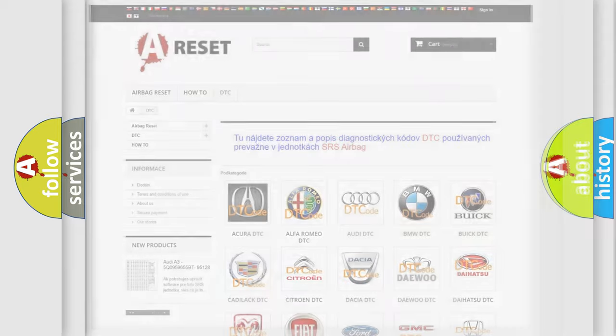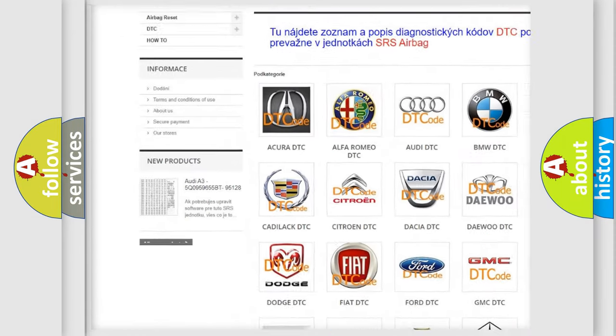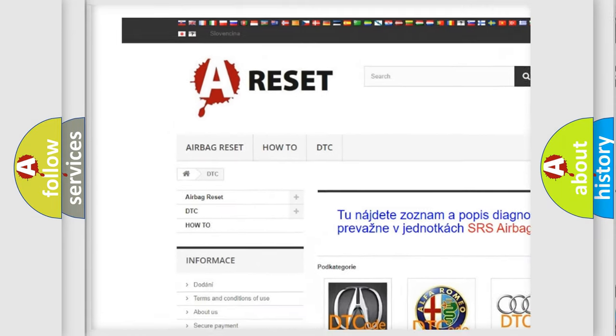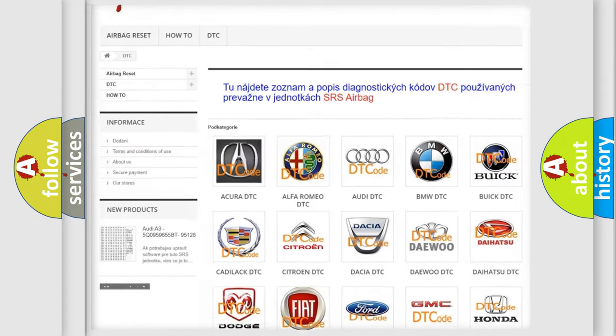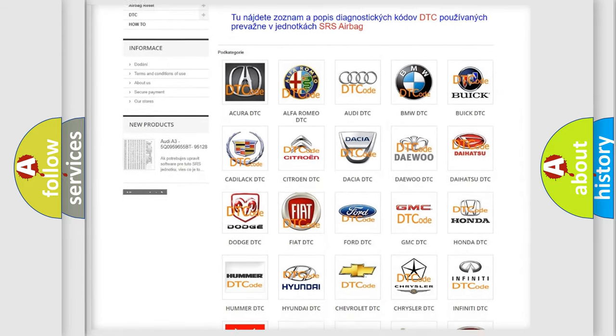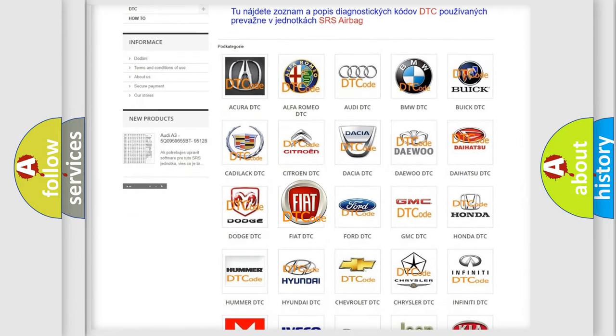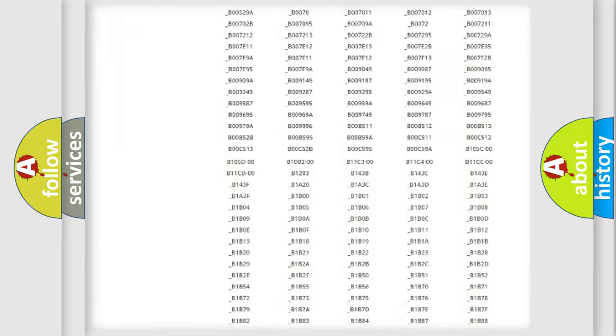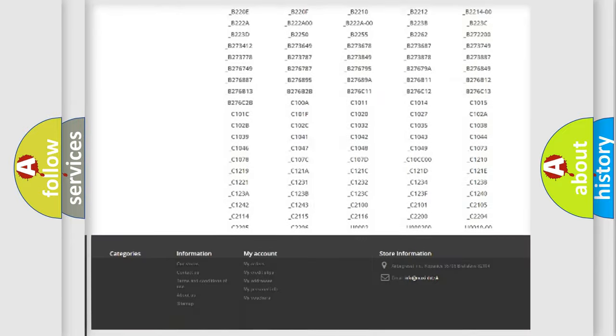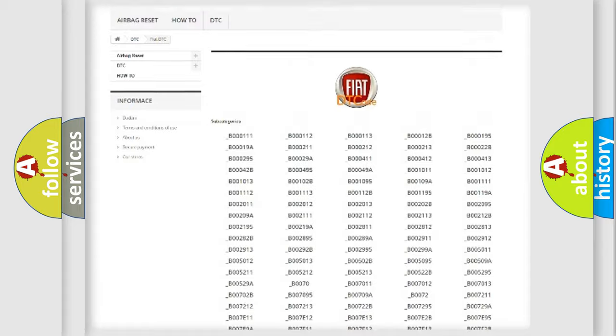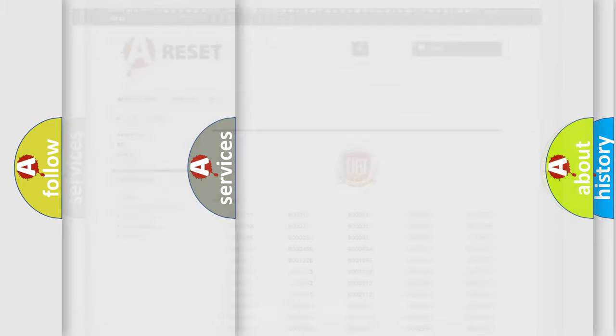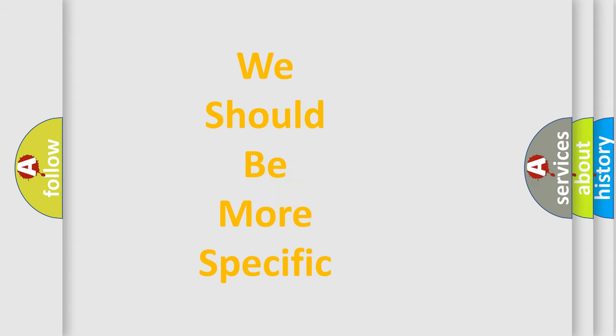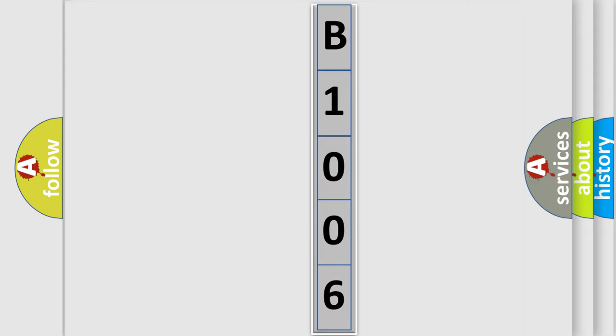Our website airbagreset.sk produces useful videos for you. You do not have to go through the OBD2 protocol anymore to know how to troubleshoot any car breakdown. You will find all the diagnostic codes that can be diagnosed in Fiat vehicles, also many other useful things. The following demonstration will help you look into the world of software for car control units.